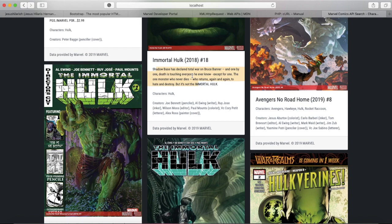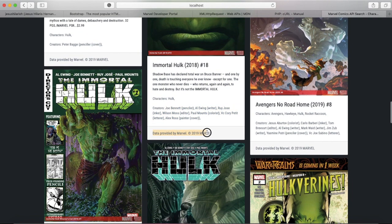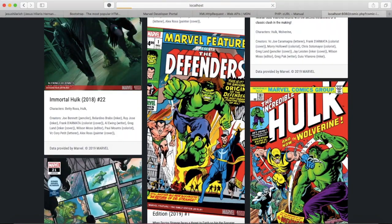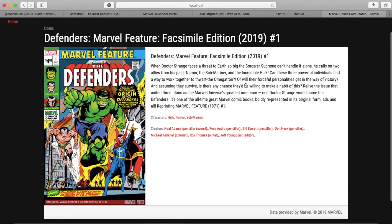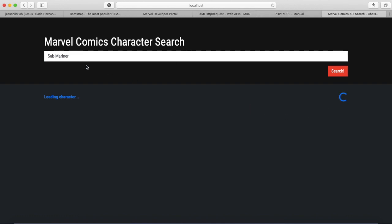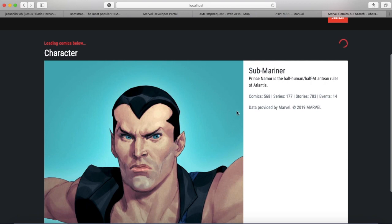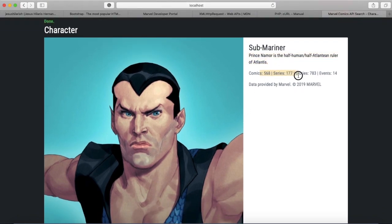Right here all this information is coming from the API — you've got the title, the description of that particular comic, the characters, the creators that are involved. And then as per the developer API documentation you have to put somewhere where the data came from, and that comes from the API as well. It tells you all the comics, series, stories, and events that a character is involved in.